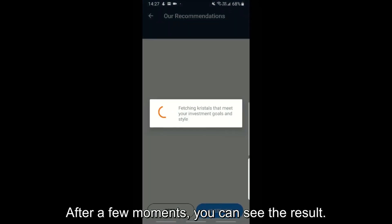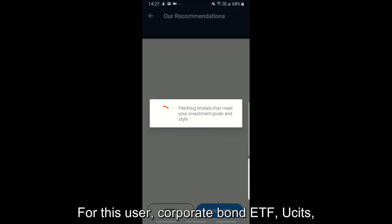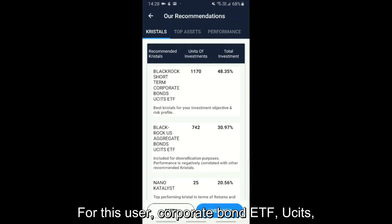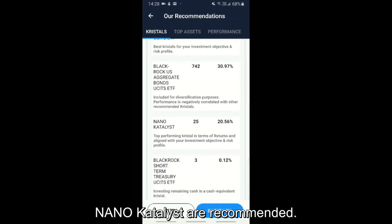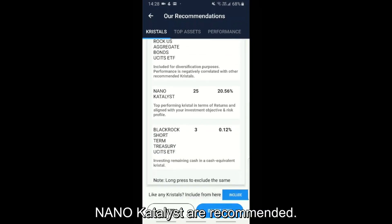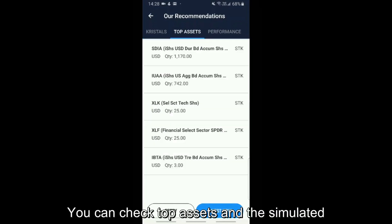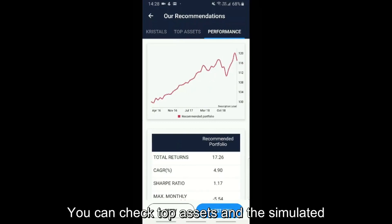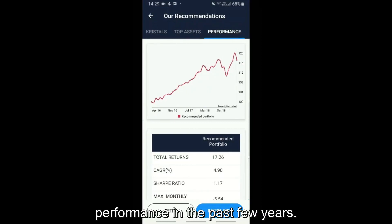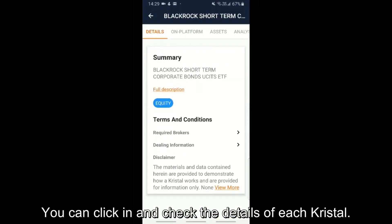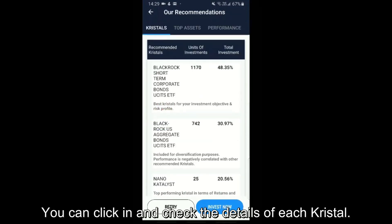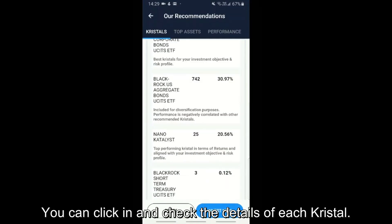After a few moments, you can see the result. For this user, a corporate bond ETF, USITs, and nano catalyst are recommended. You can check top assets and the simulated performance in the past few years. You can click in and check the details of each crystal.